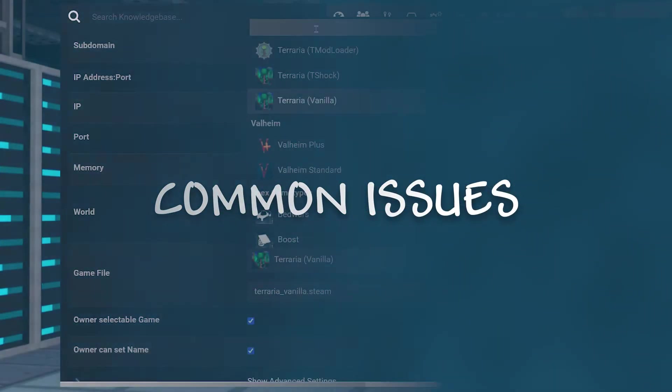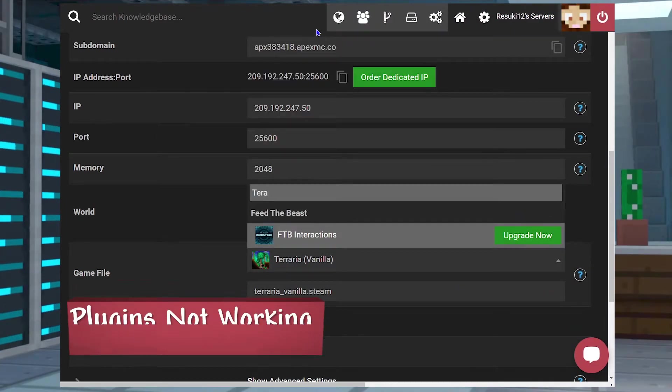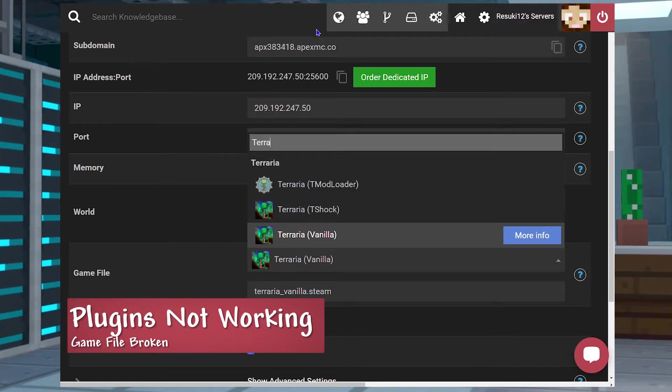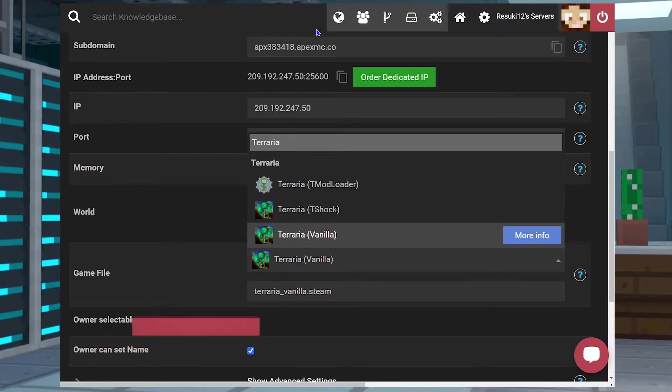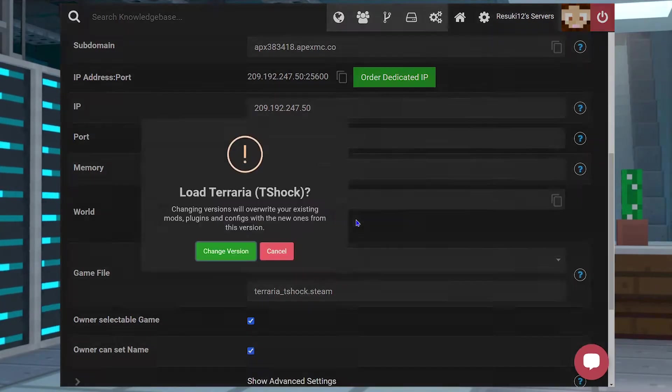Now let's cover some common issues. If for some reason the plugins that you put in aren't working, it usually means that the T-Shock for Terraria may not have been properly installed.